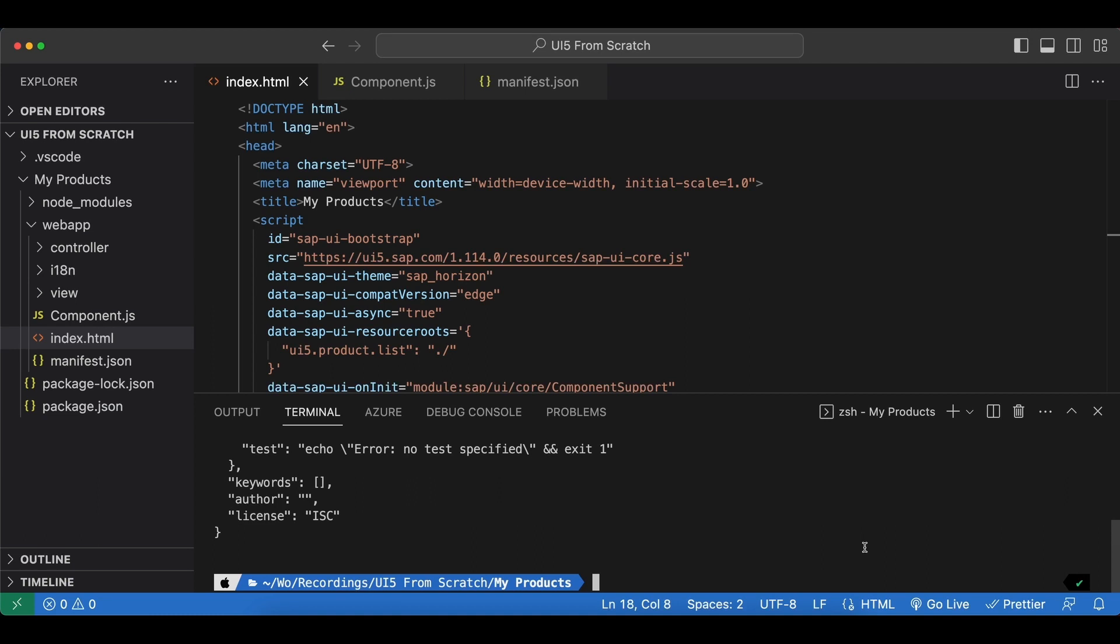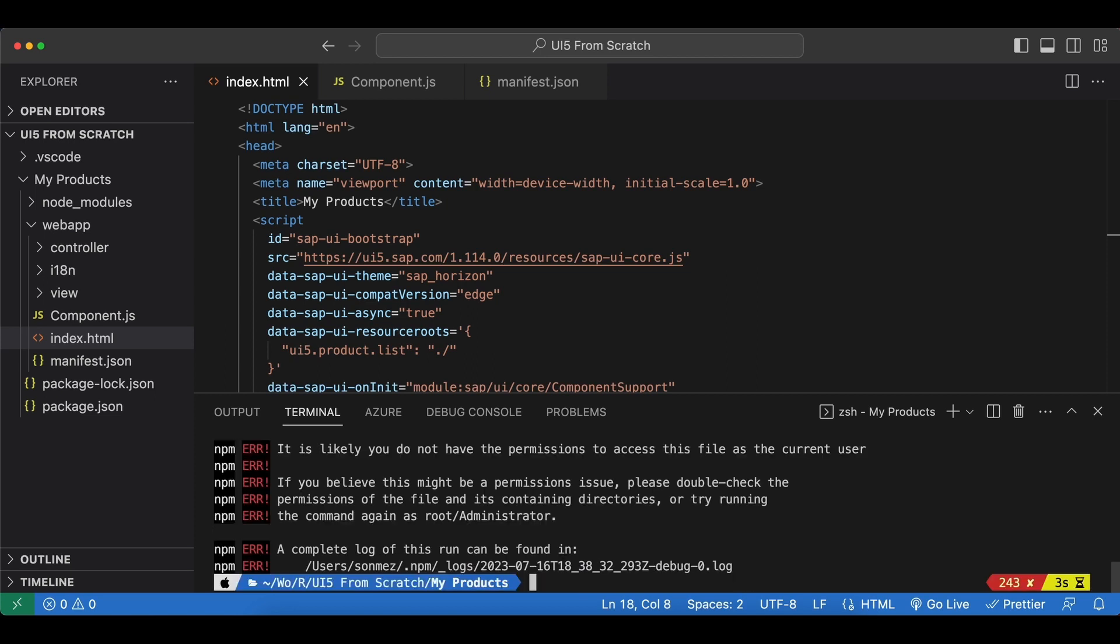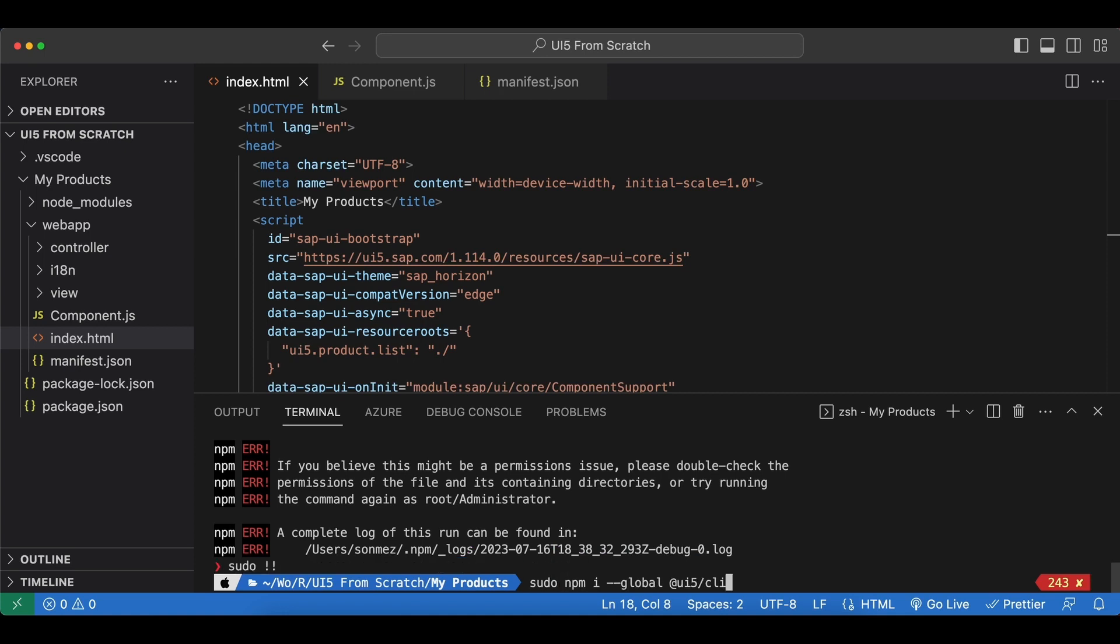And next let's install UI5Tooling globally first so I say npm i --global @UI5/CLI. Okay I get a permission issue so I will use sudo.